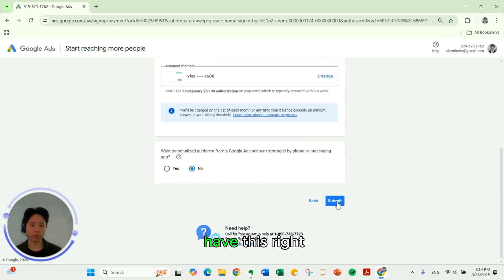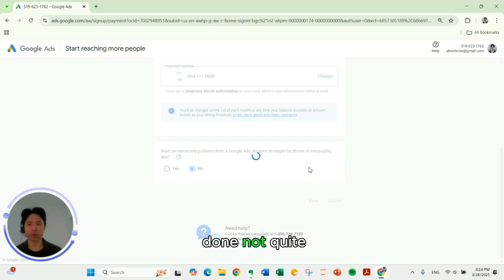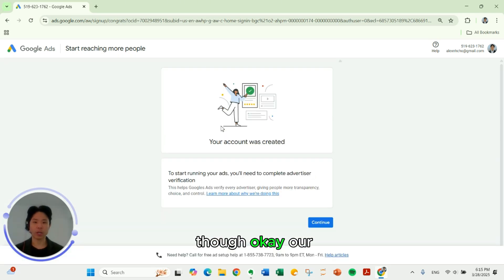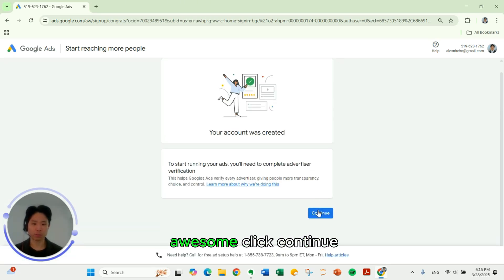So then we have this right here. We're going to click submit. Almost done. Not quite though. Our account was created. Click continue.